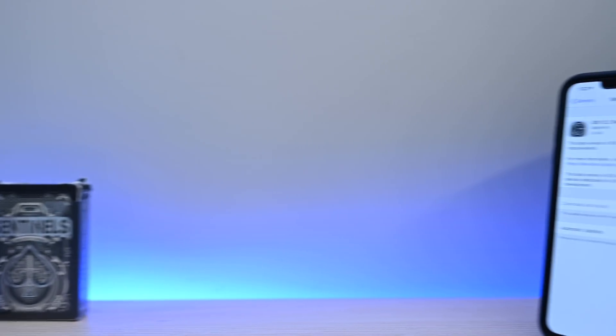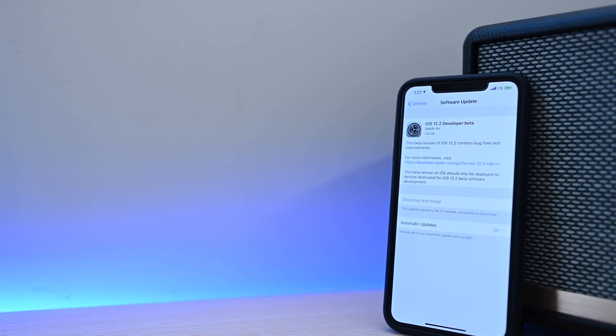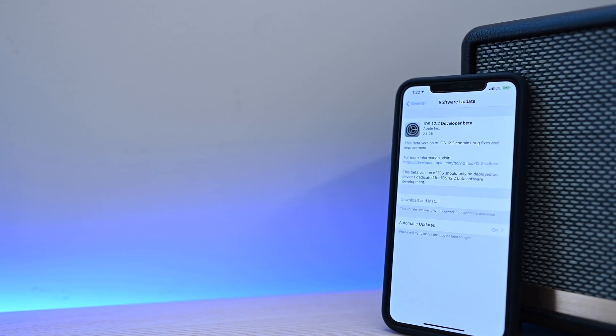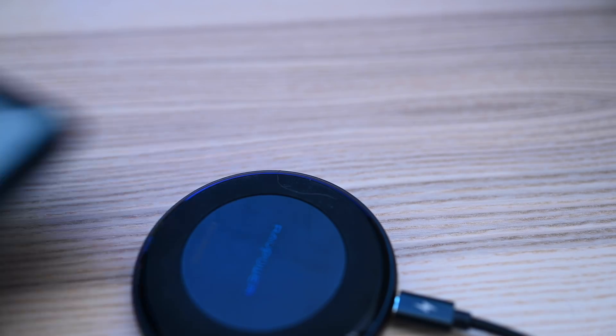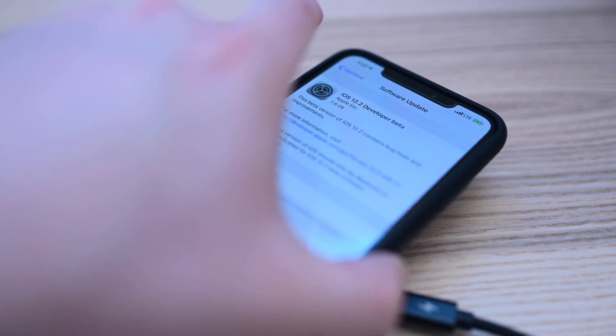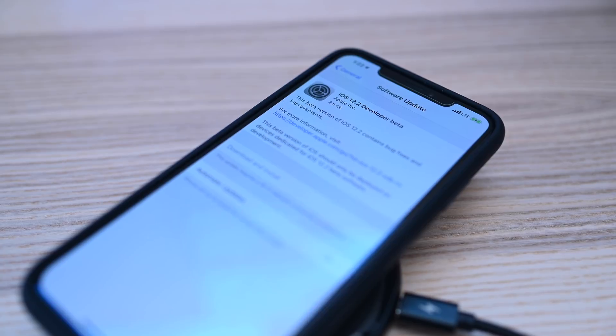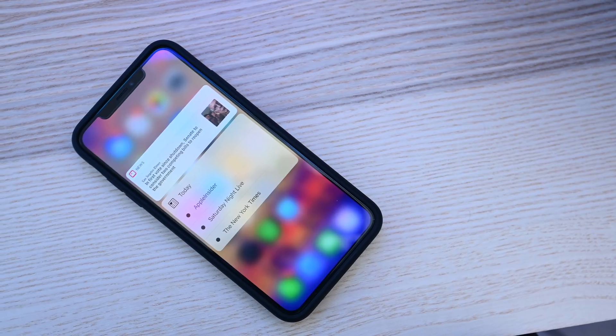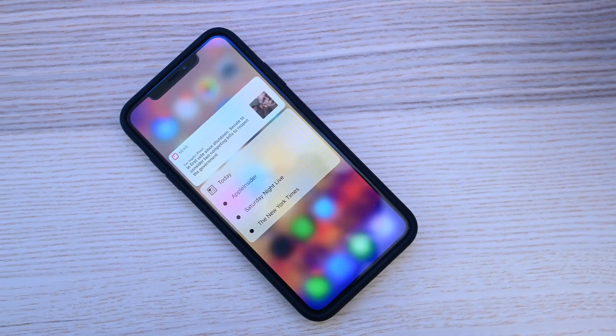We've just got our hands on the first beta of iOS 12.2. Let's go ahead and see what's new. Welcome everyone, it is Andrew here from Apple Insider, and there is a lot to unpack in the 12.2 update.